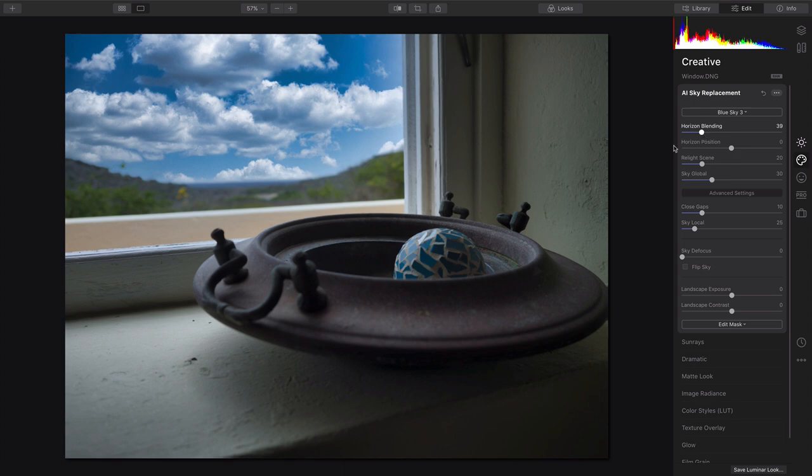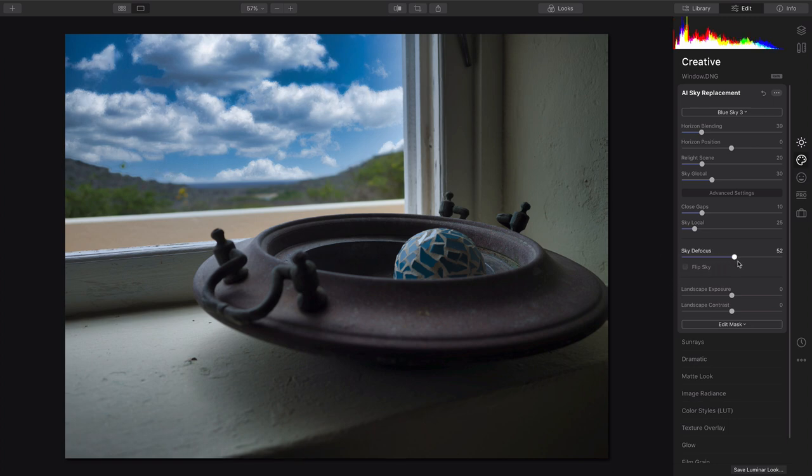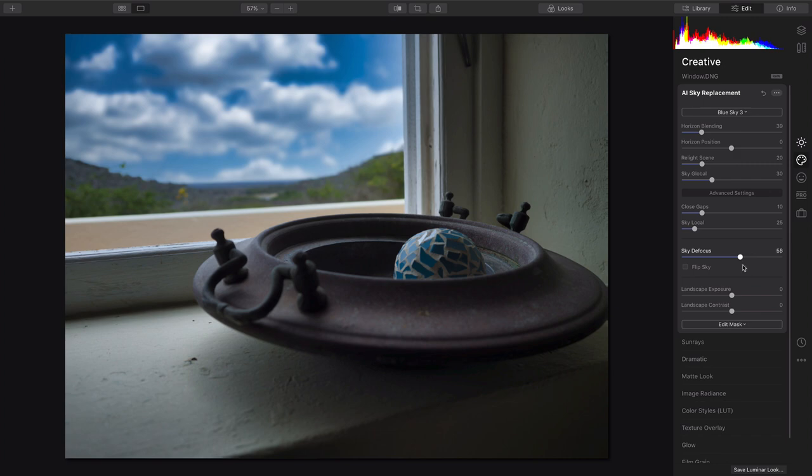The challenge here, though, is that this is way too in focus. The rest of the image is very blurry. So, using Sky Defocus, I can start to push that out so it matches the blur of the original landscape.